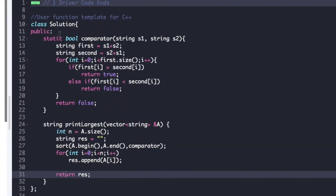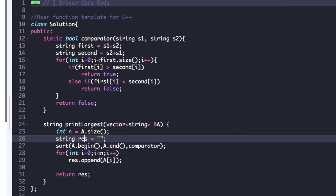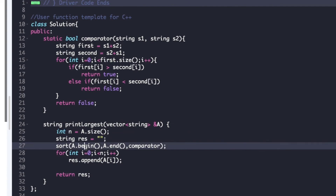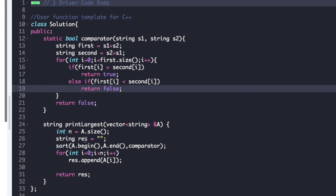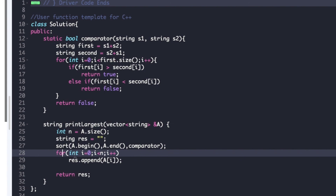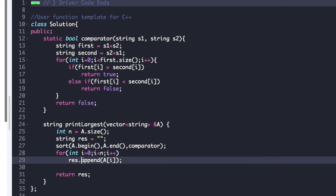Now let's have a look at the actual code. The driver code is already given and we just need to complete the print largest function whose argument is the array A. As seen in the explanation, we first declare an empty resultant string and then sort the array based on the comparator function. The comparator function has return type boolean and arguments two strings s1 and s2. We calculate first and second as s1 plus s2 and s2 plus s1, compare characters, and return true if first is greater than second, else return false. Finally we traverse the sorted array and append all integers into resultant string res, then return res.